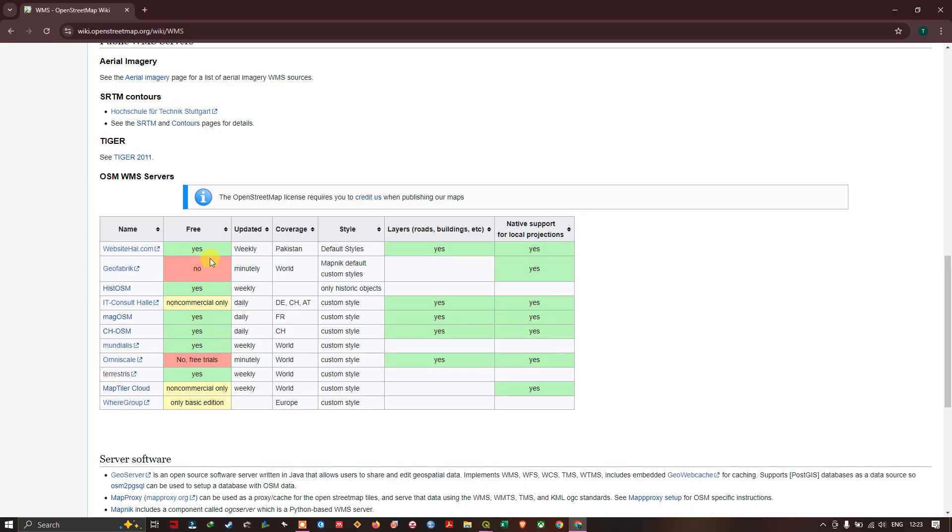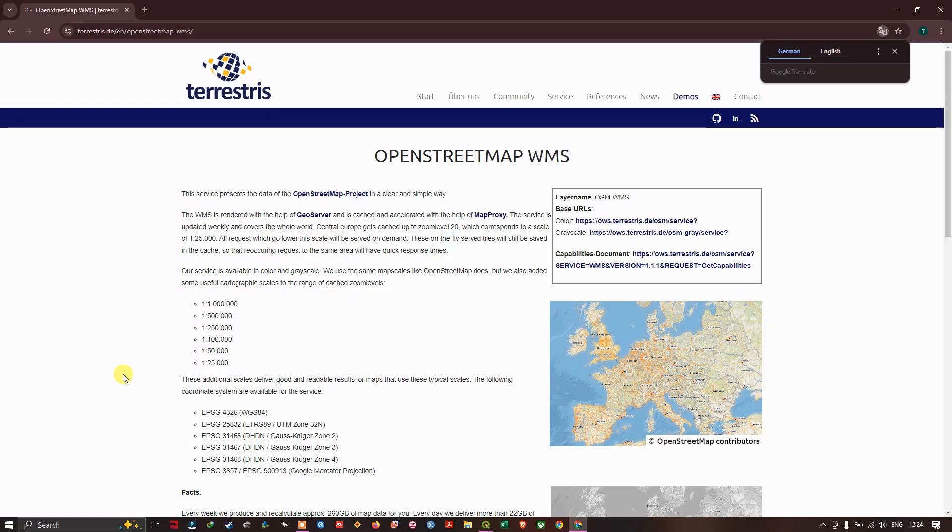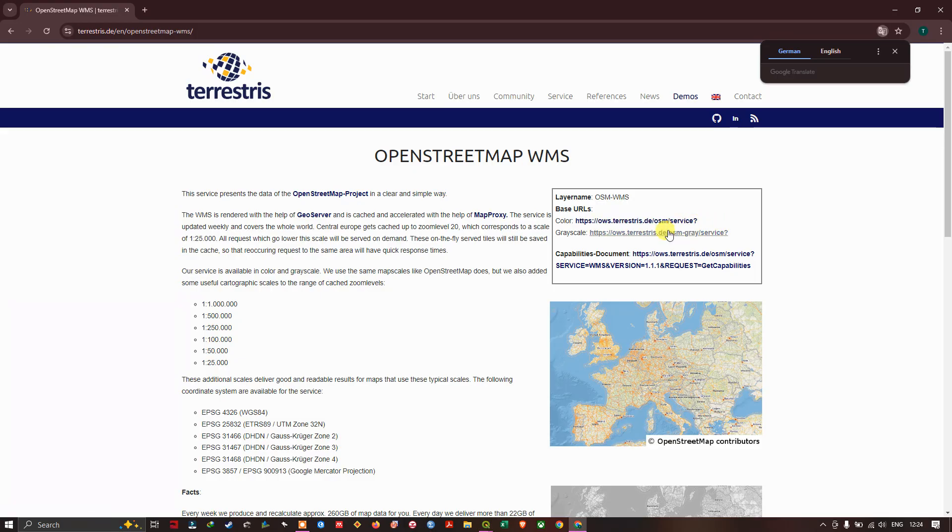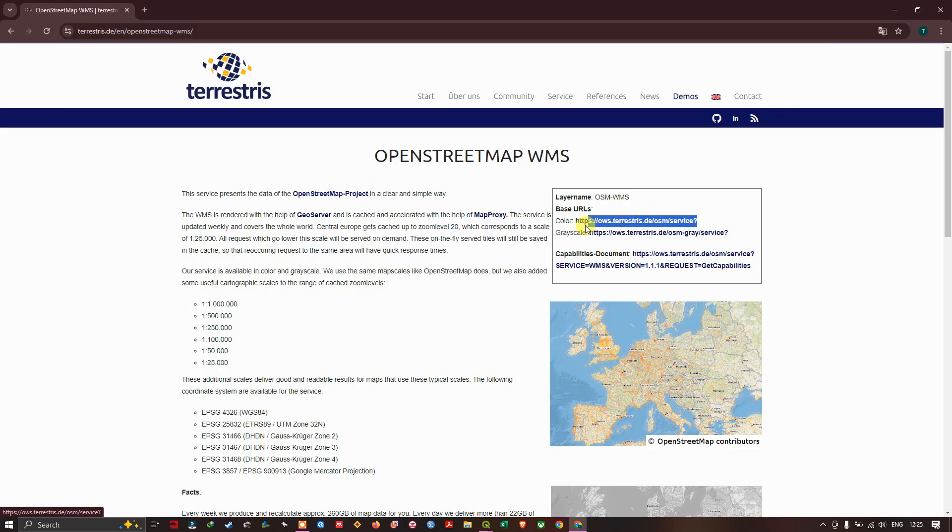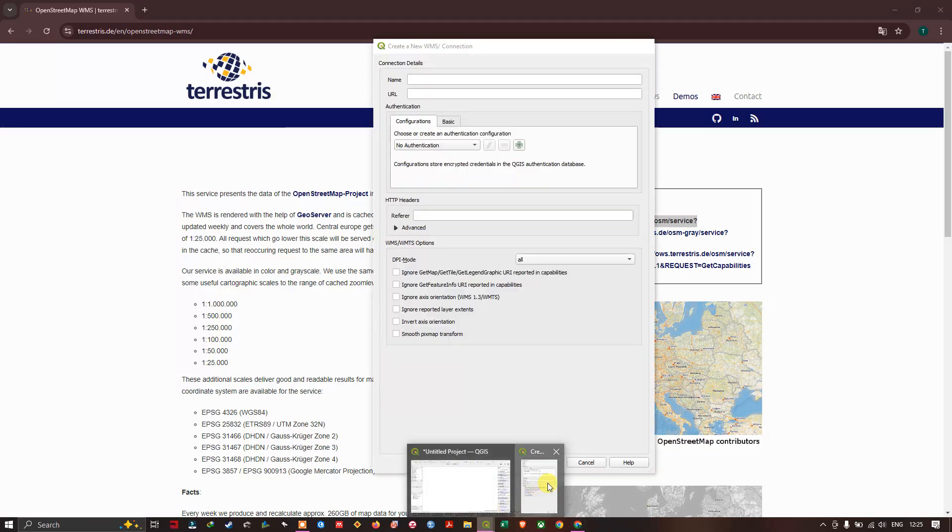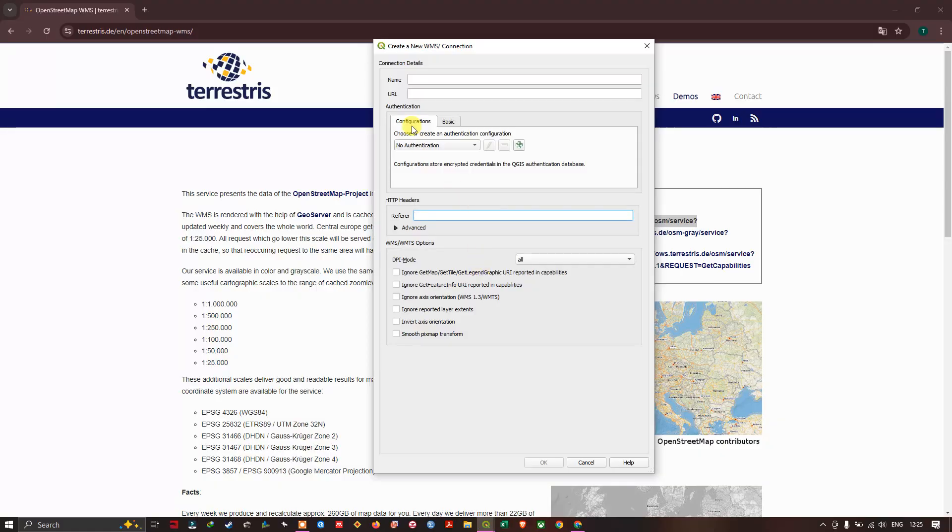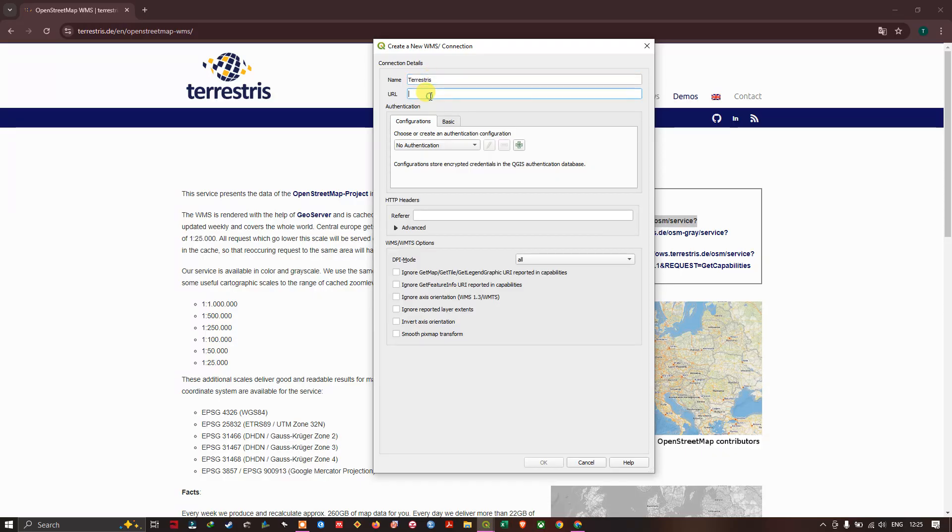In this case I'm going to use this version, Terrestris. Here you can find the OSM link. If you want you can choose color or grayscale. In this case I'm going to choose the color. Now let us take it back to QGIS. Let us give a name for it. After giving a name you can paste the URL and click on OK. Now we just move on to QGIS.